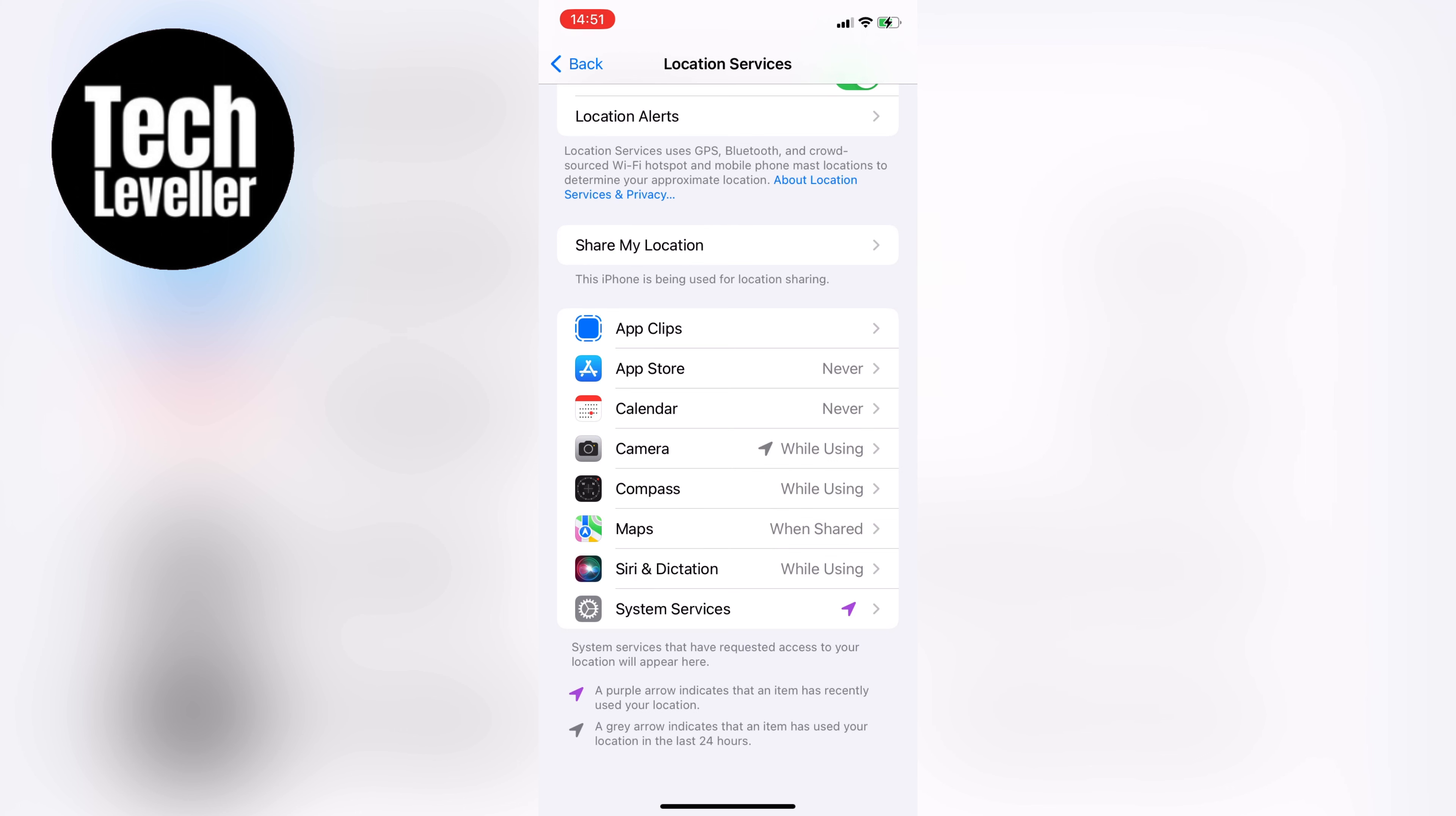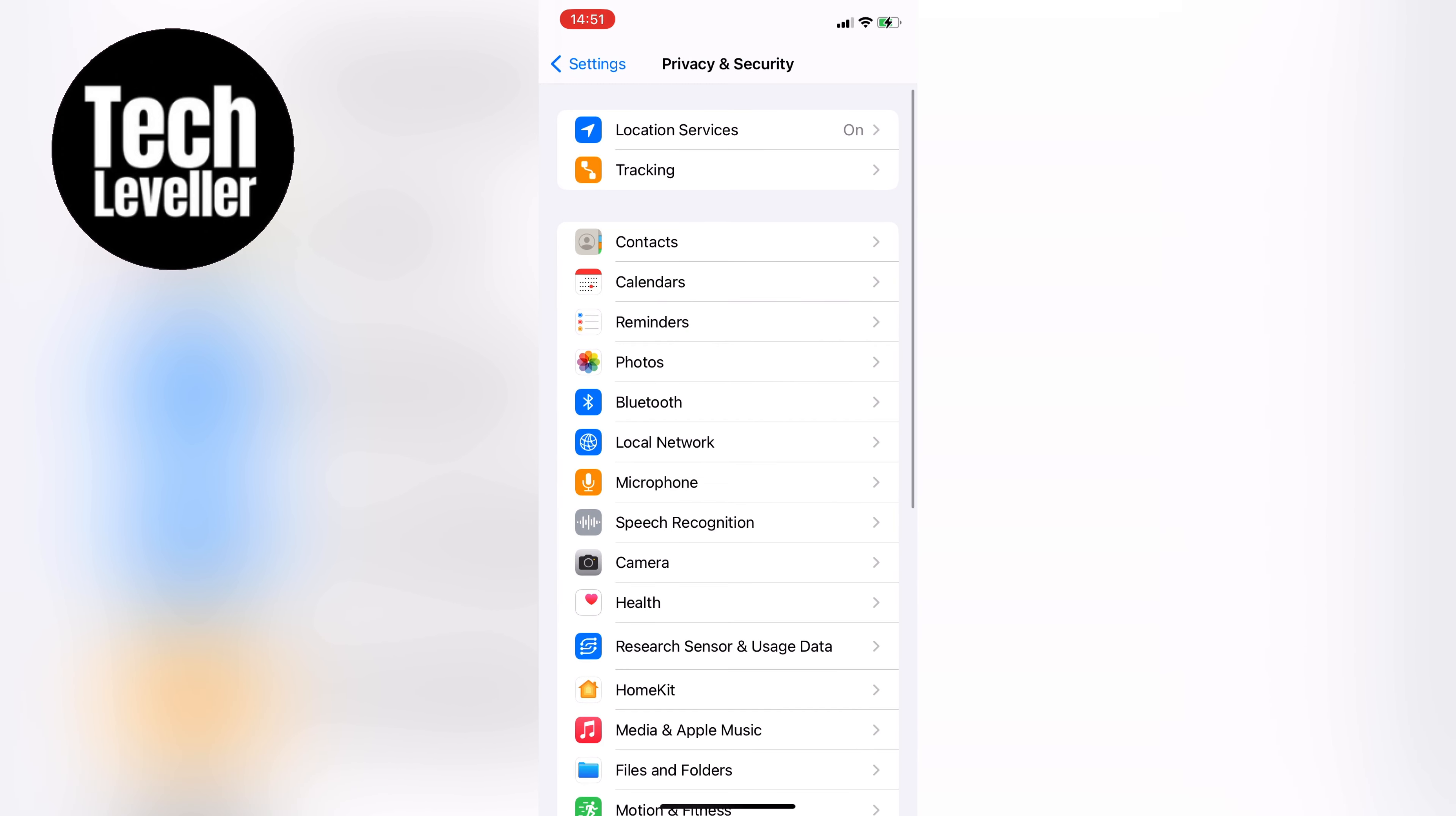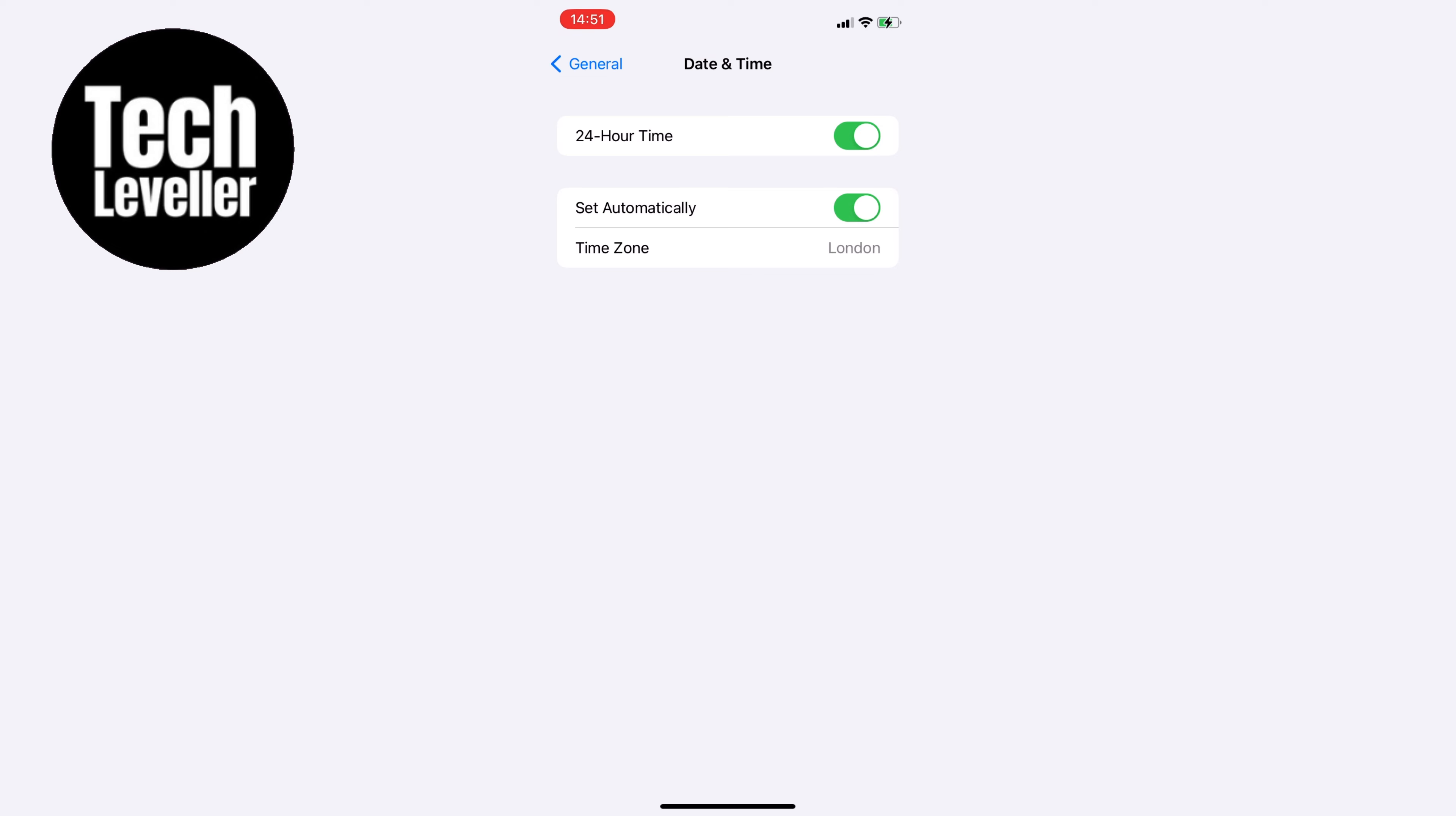Finally, if all else fails, try going to the date and time settings in the general tab of your settings app. Make sure that set automatically is turned on. For some reason, this can sometimes affect your location services.